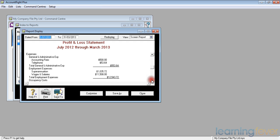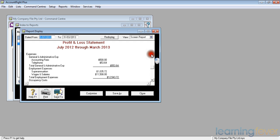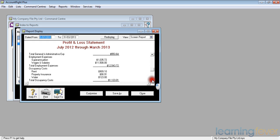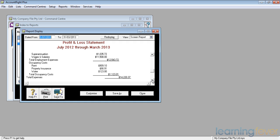If I look further down comes my overheads, my expenses, my general and administrative expenses, my accounting fees, $500 and my telephone bills, $53.64. I spent $550. My employment, who have I had to pay, I've had to pay one assistant, his superannuation, a quick look at that tells me yeah that's about 9 percent and a total cost of $12,500. Business would have been a bit slow to start with and hopefully it's going to start picking up. My rent, my property insurance and my water. My total expenses come to $14,220.